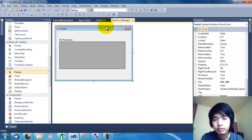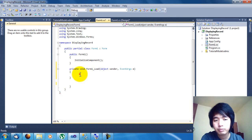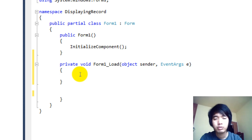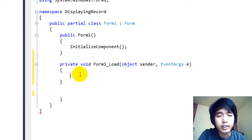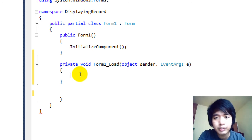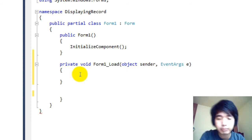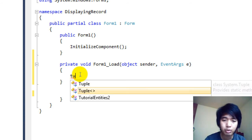Double-click on the form to go to the Form1 Load event. Here at Form1 Load we can now do the actual coding. In order to do that, we need to instantiate our Tutorial Model. To instantiate the Tutorial Model, since the name of our model is Tutorial, you can instantiate it using TutorialEntities.